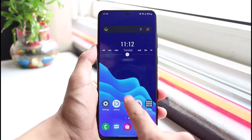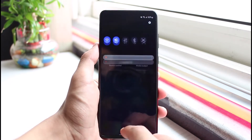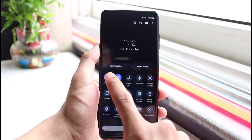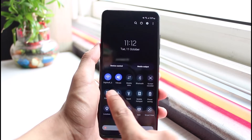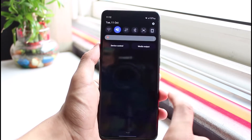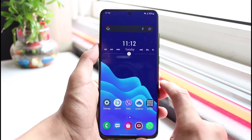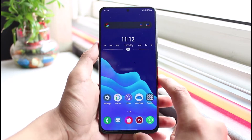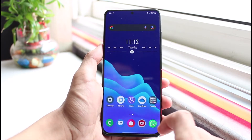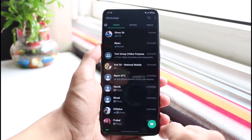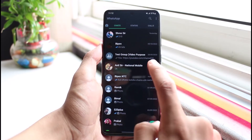First of all, what I would recommend you to do is to simply turn off your connection. If you're using mobile data, turn off mobile data. If you're using Wi-Fi, turn off any type of internet connection which you have. Once you've done that, open up WhatsApp.